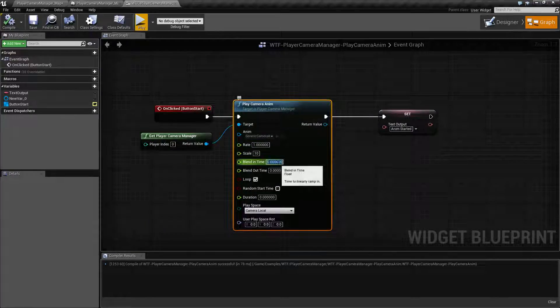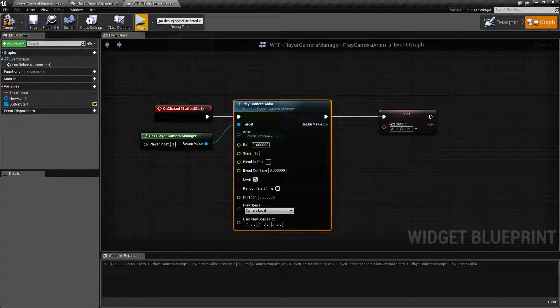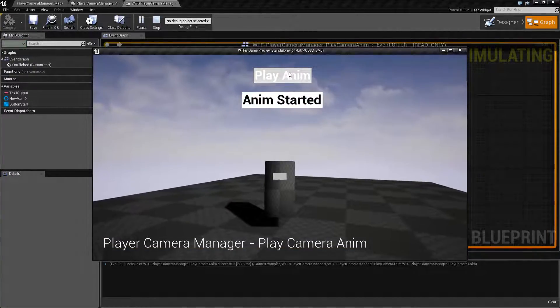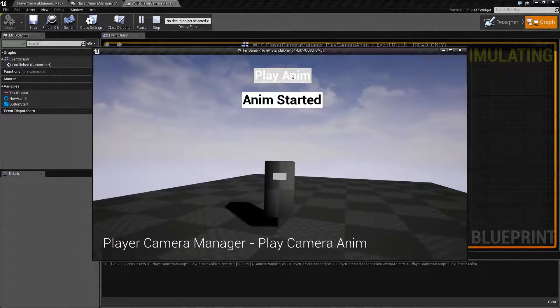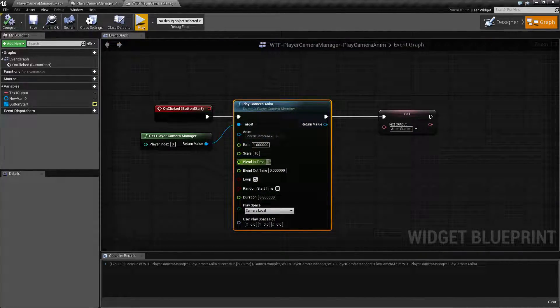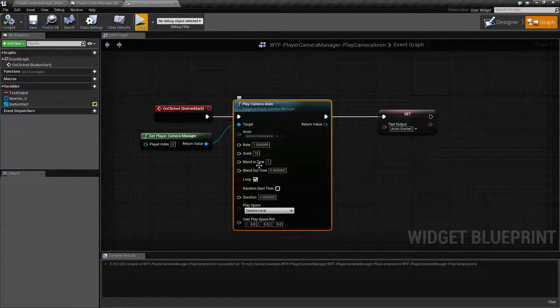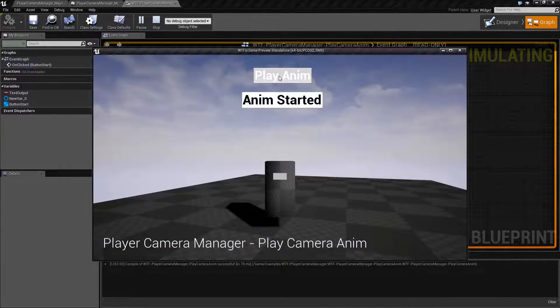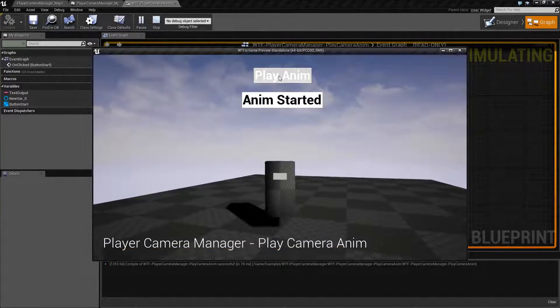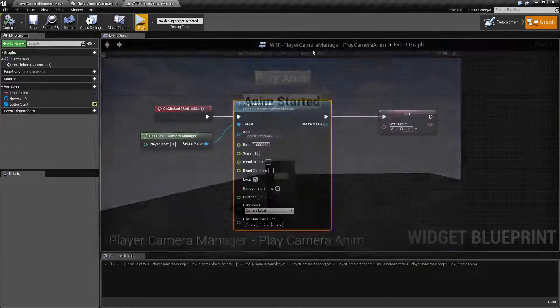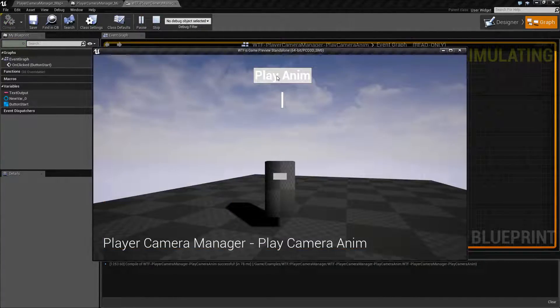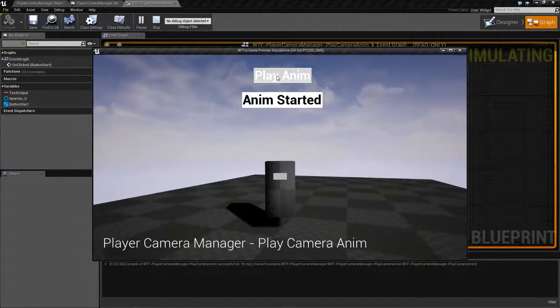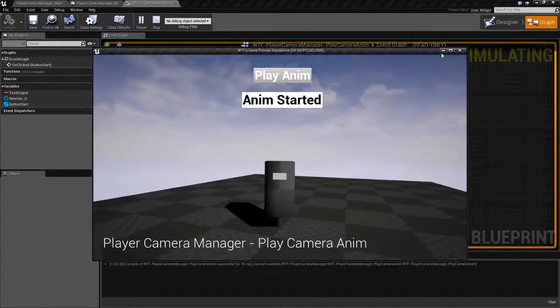Now let's adjust the blend in time and blend out time. Let's adjust the blend in to one and we'll hit play and you notice it's no longer as smooth. Because my Camera Anim is set to loop what's happening is it's taking roughly a second to ramp up to the full speed for blending in. If I change it back to one for the out you notice we have slight issue.